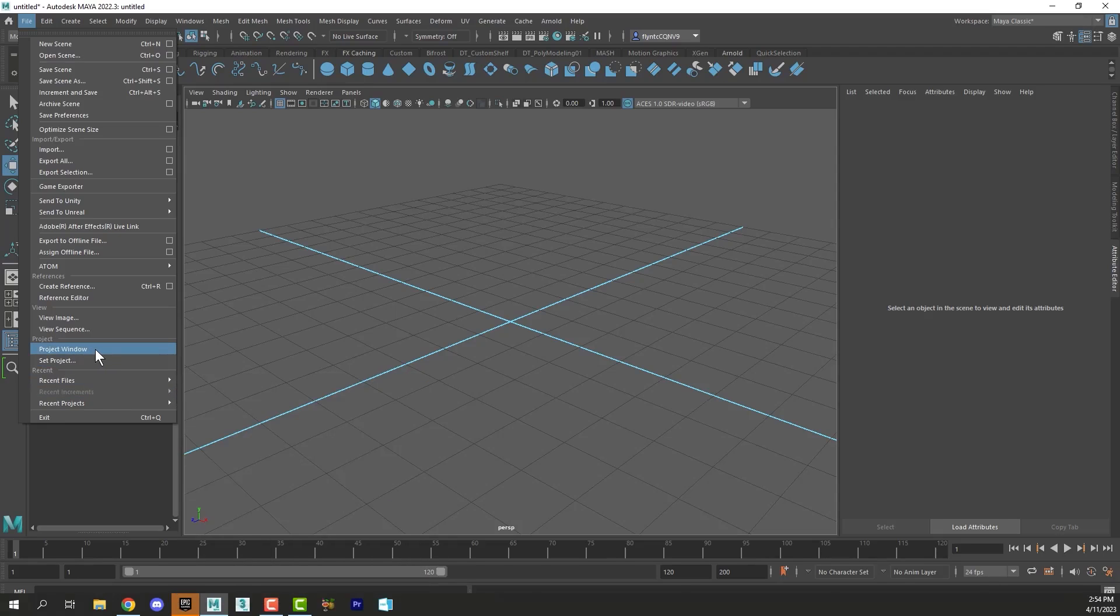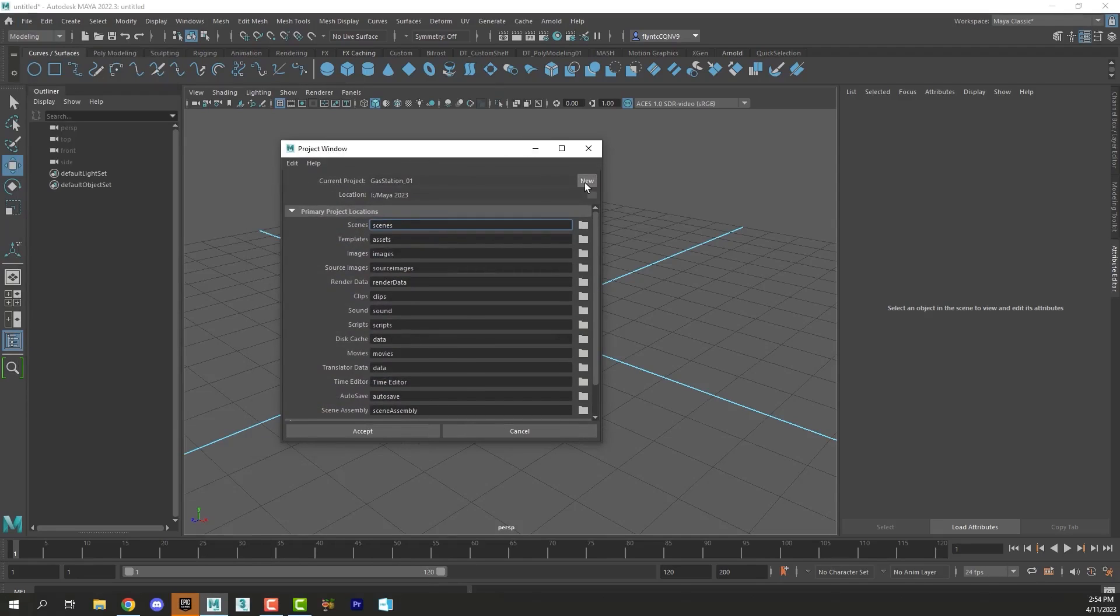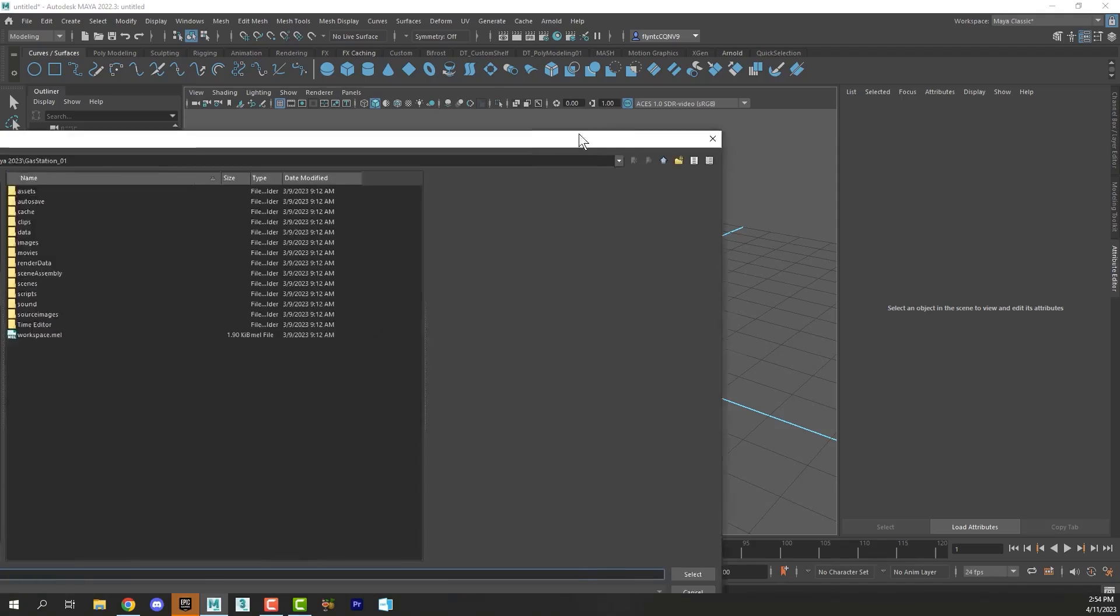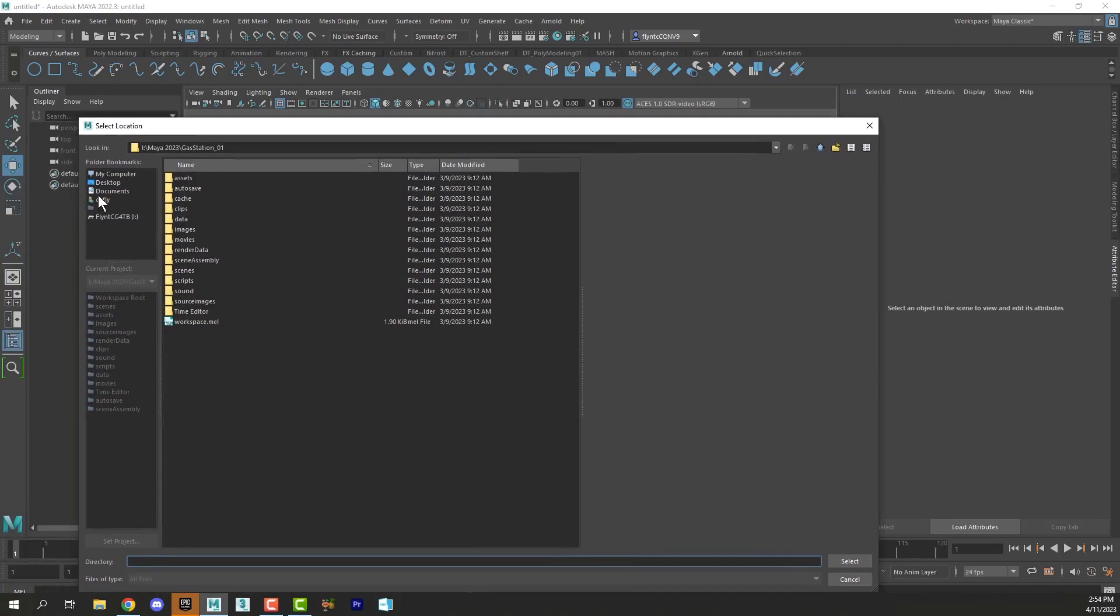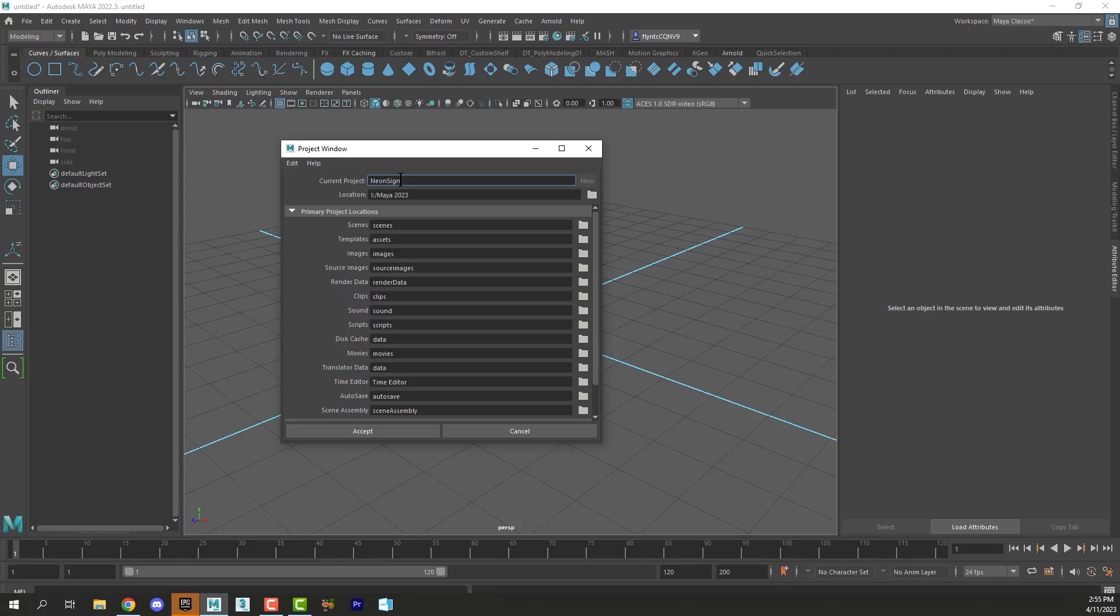To do that, go to File, Project Window, and click New. Then you select a file path. I have my file path set to go to my external drive in the Maya 2023 folder. You can click this folder and find a new file path wherever you want. That is where Maya will put the project folder that you're going to create. After you set that, then you can name it and click Accept.